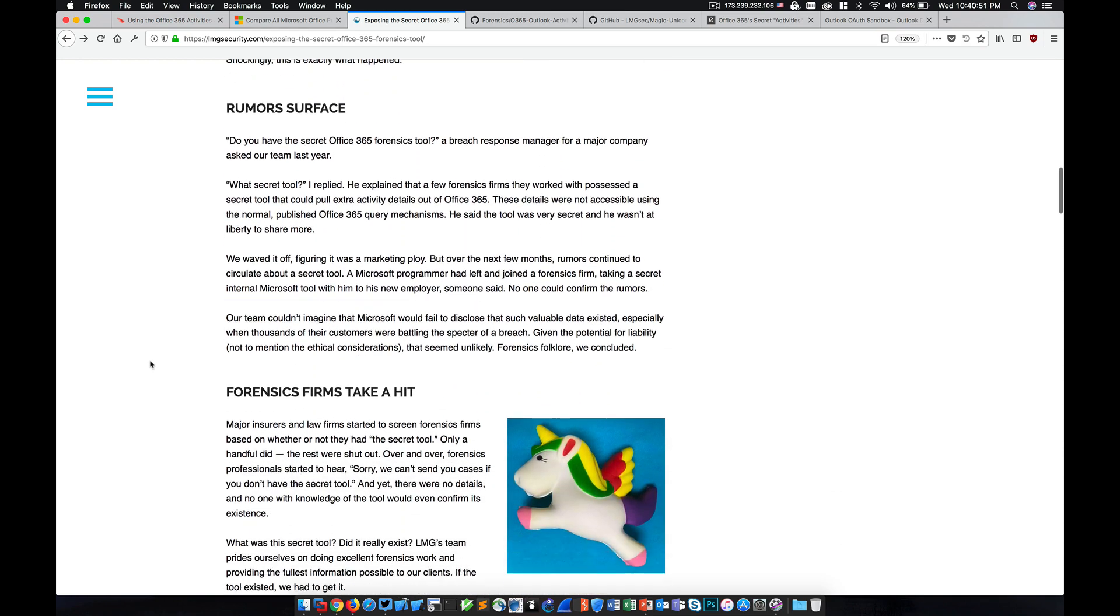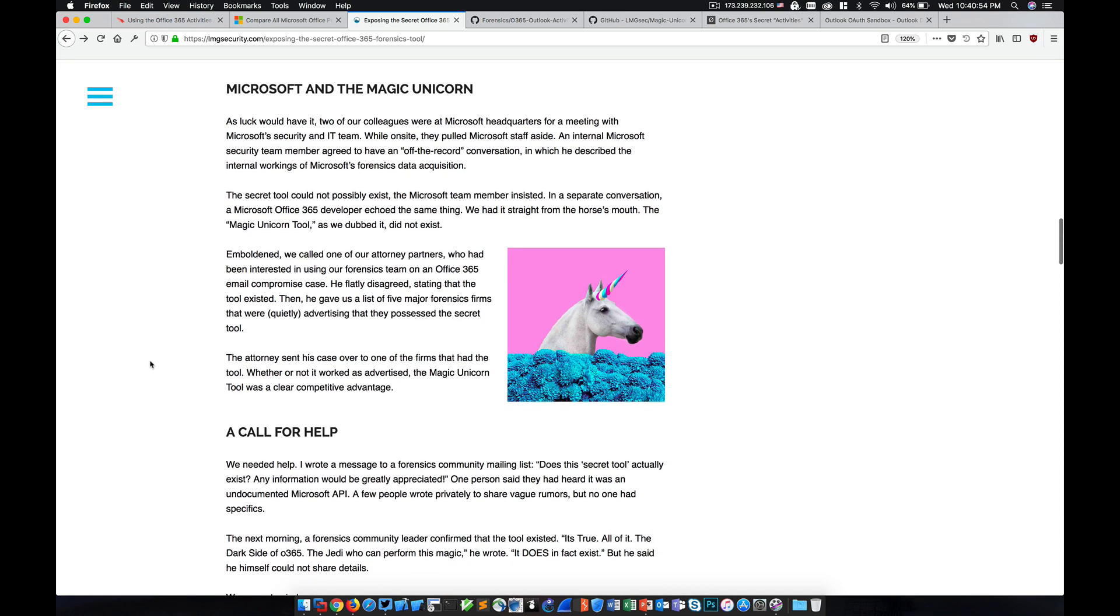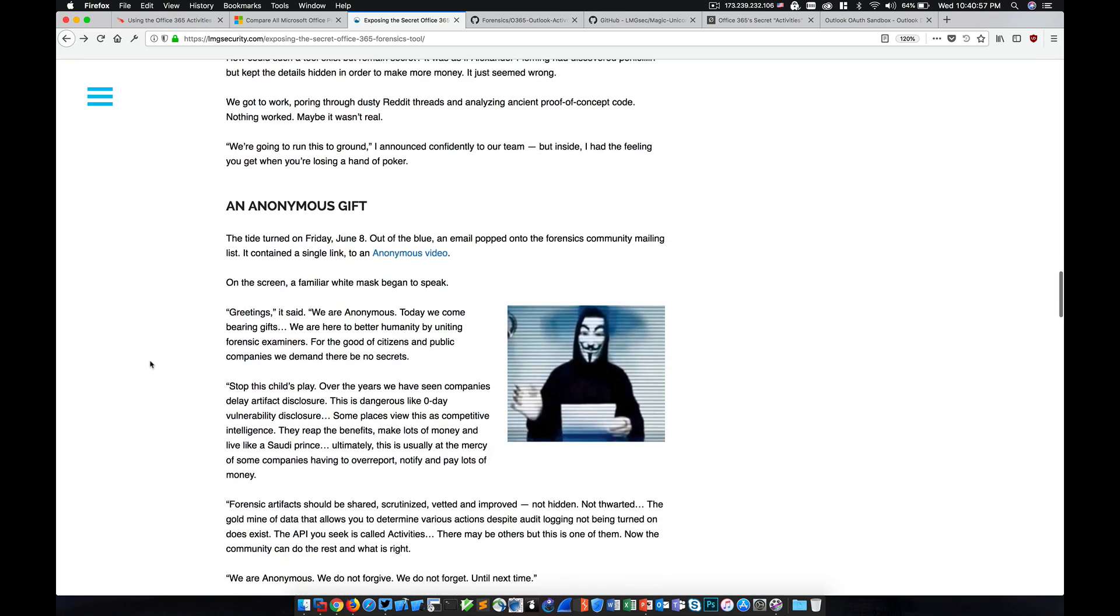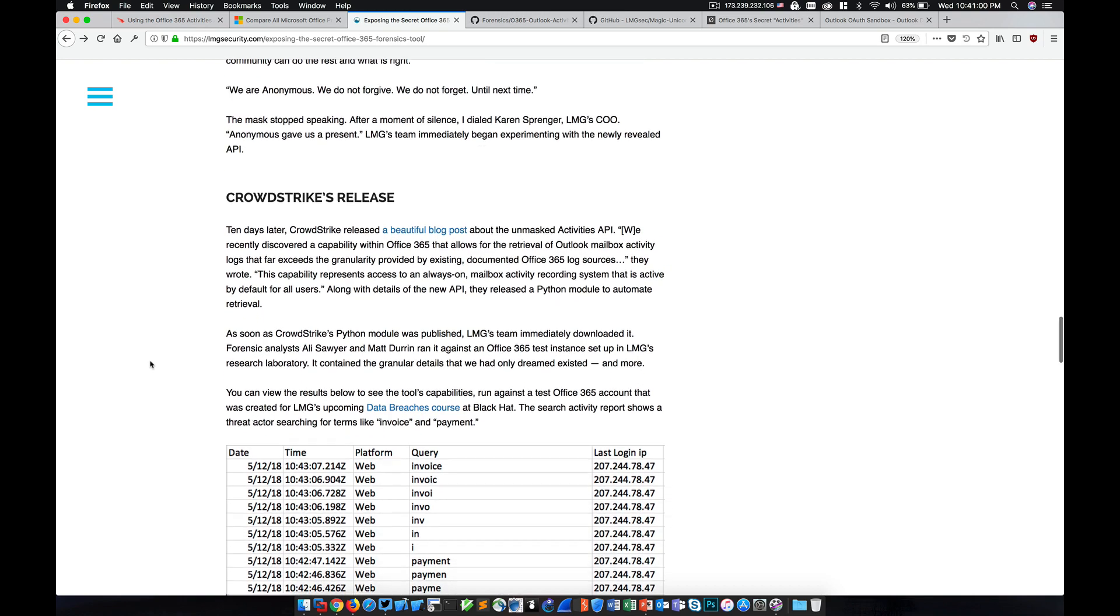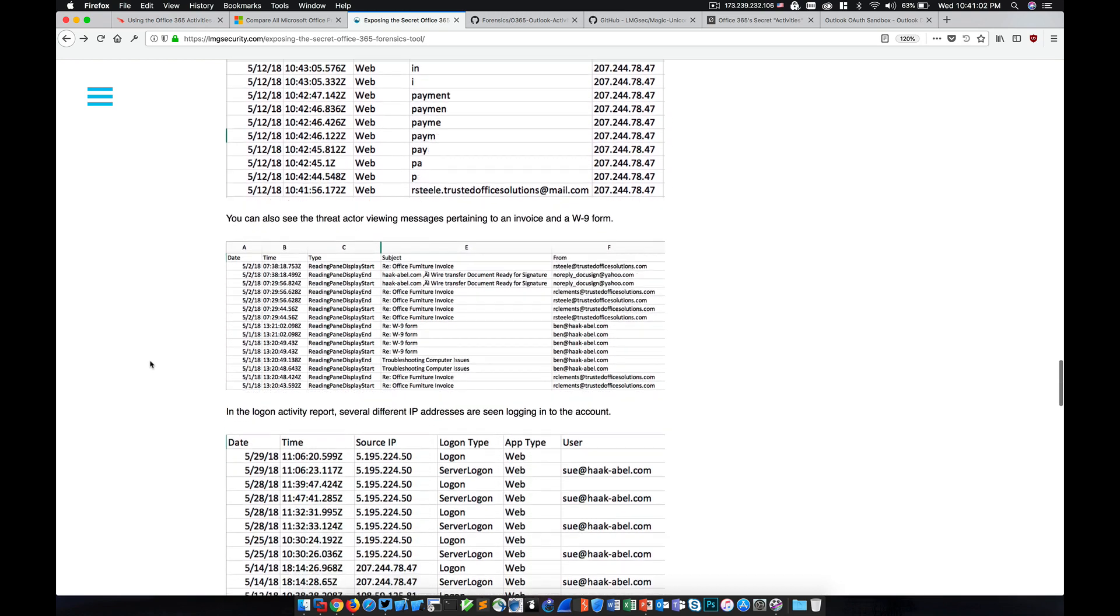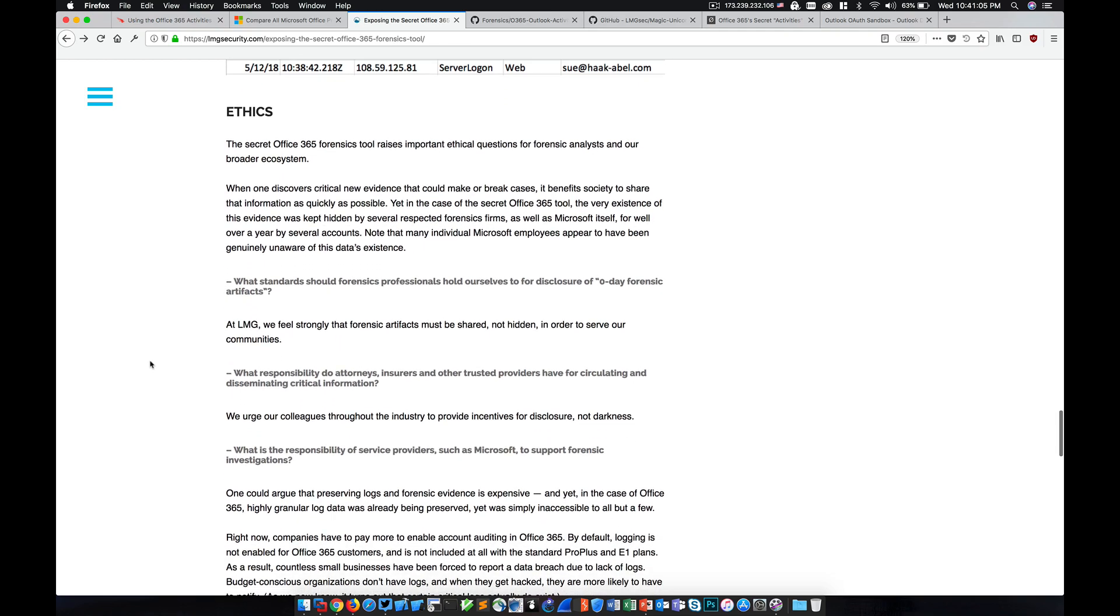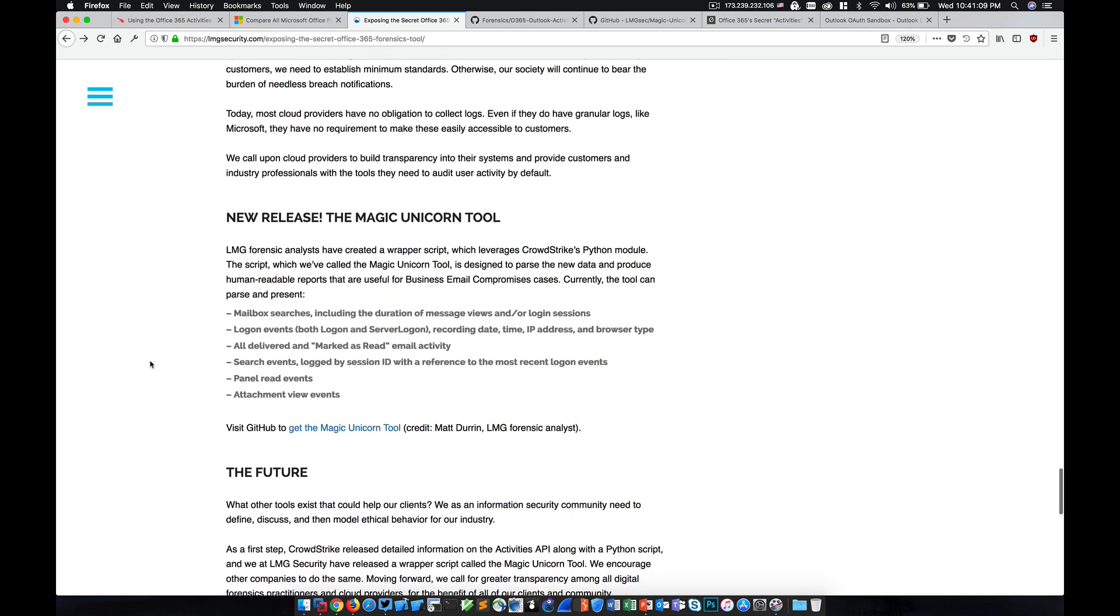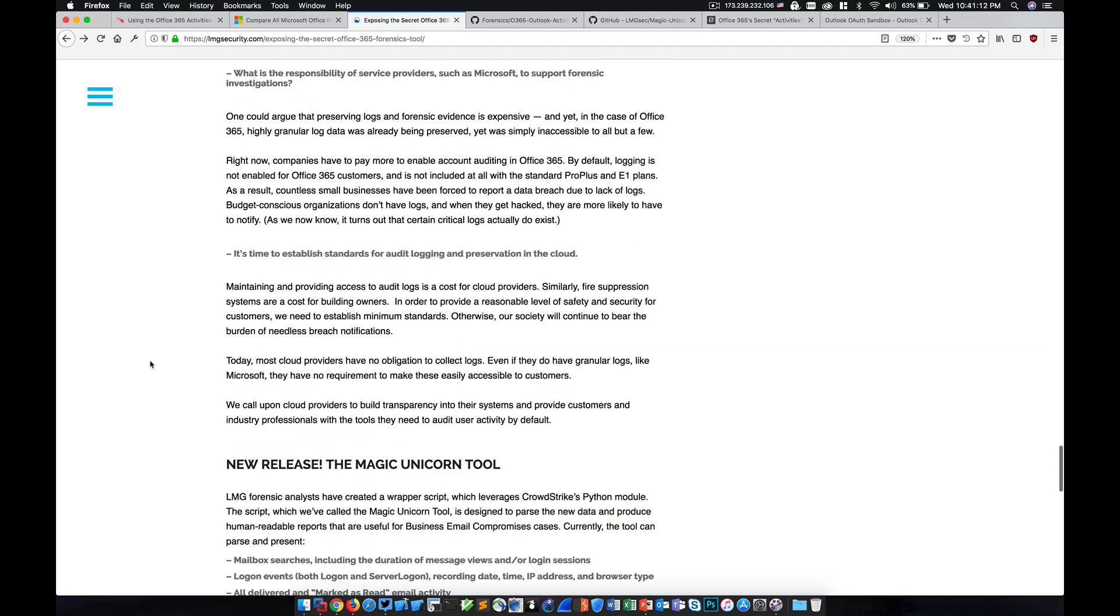But I'll also include a link to this tool in the video's description. Magic Unicorn is actually also bundling a slightly modified version of the CrowdStrike tools within it so they can work together and actually output this particular version, which is much easier to read than what you get with the CrowdStrike tool alone.